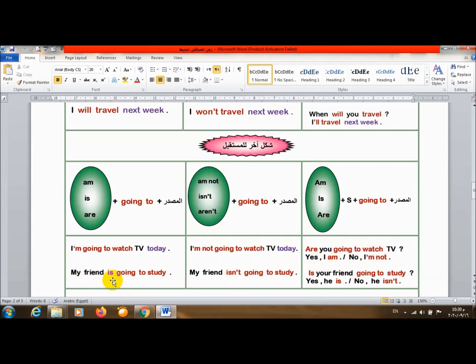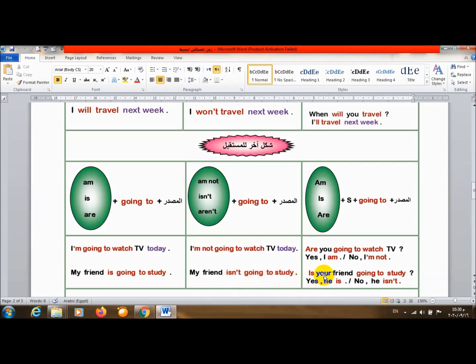My friend is going to study. صديقي سوف يزاكر. My friend isn't going to study. صديقي لن يزاكر. Is your friend going to study? هل صديقك سوف يزاكر؟ Yes, he is. No, he isn't.